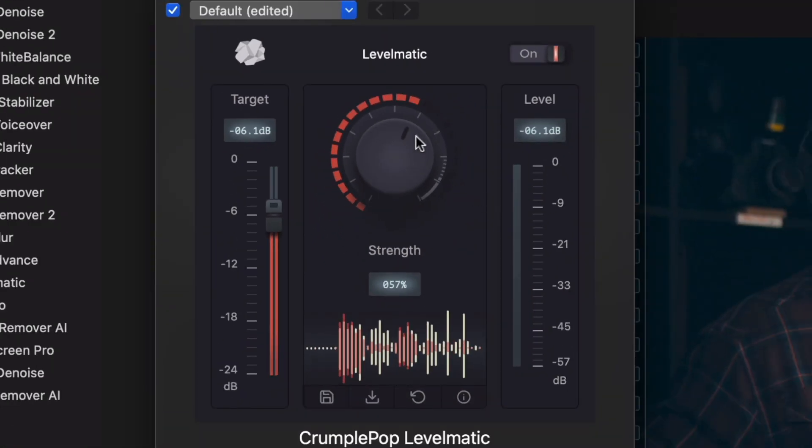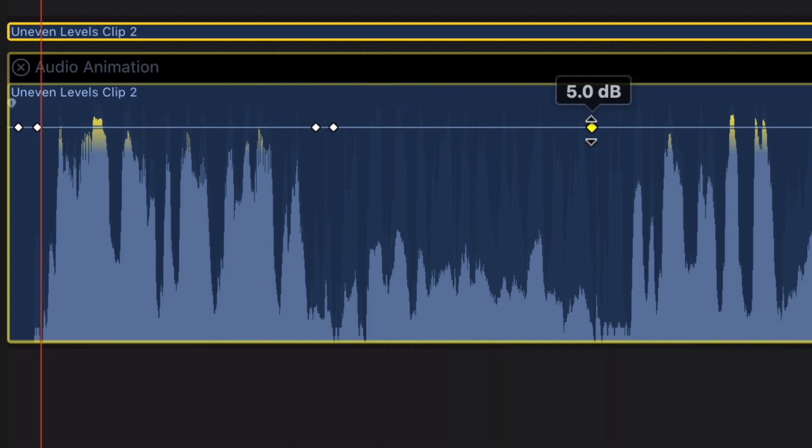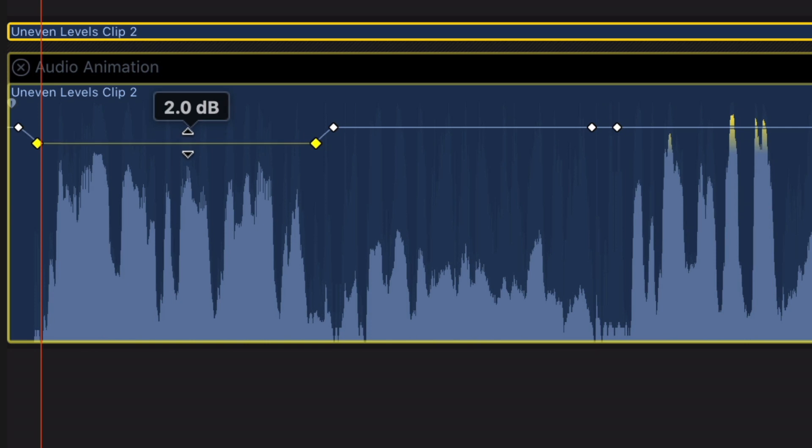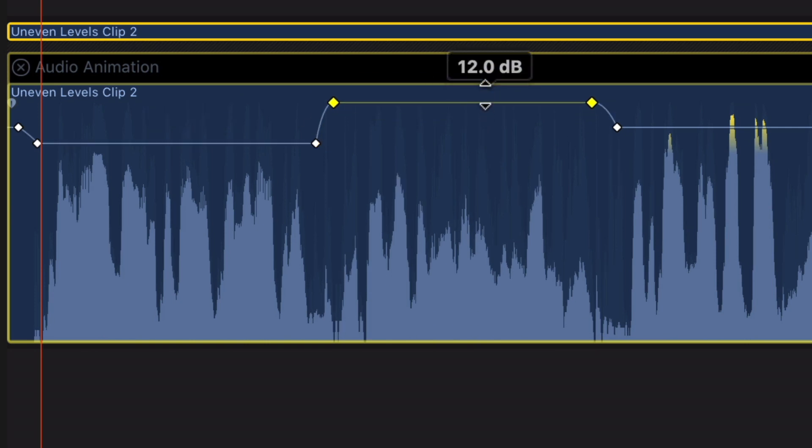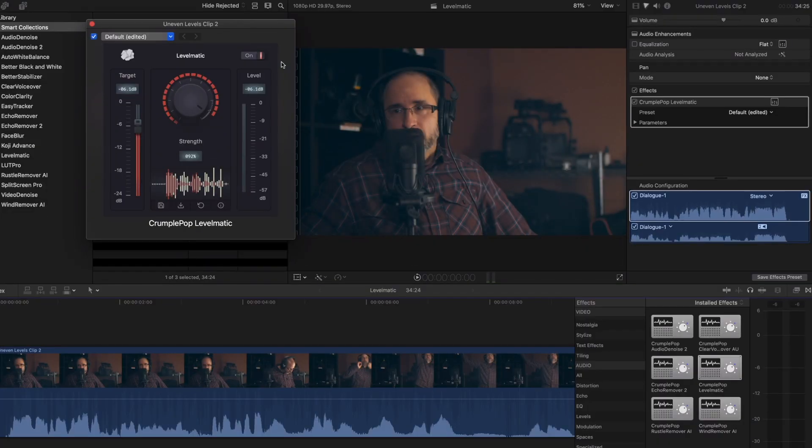Typically, fixing this sort of audio would require that you carefully keyframe your levels, fixing each loud and quiet area by hand, one at a time. Levelmatic does all this for you automatically, and you can play back the results in real time.